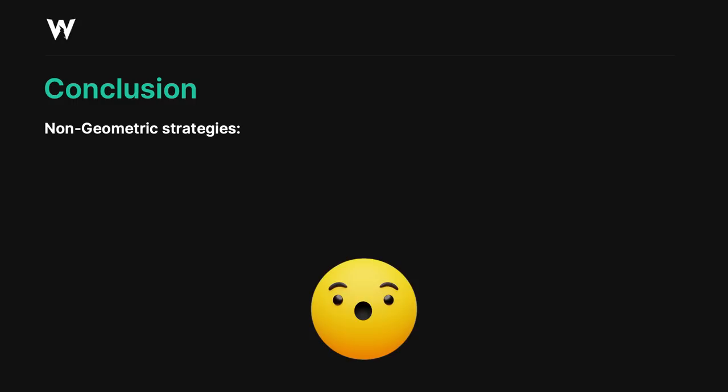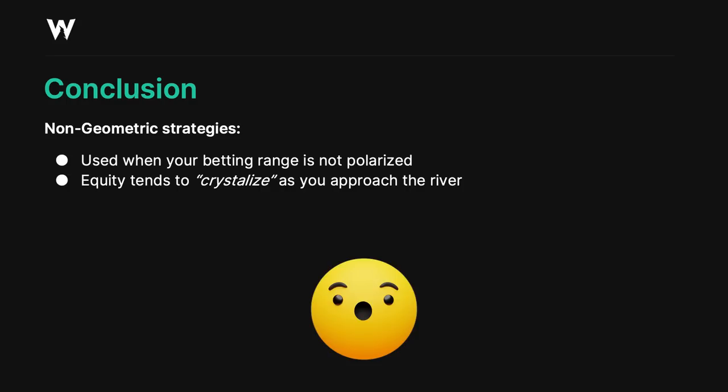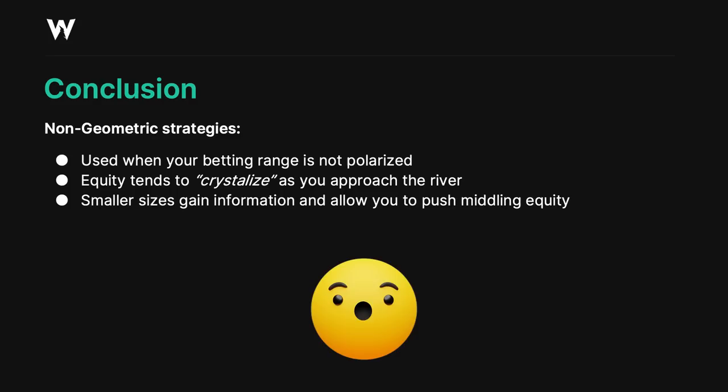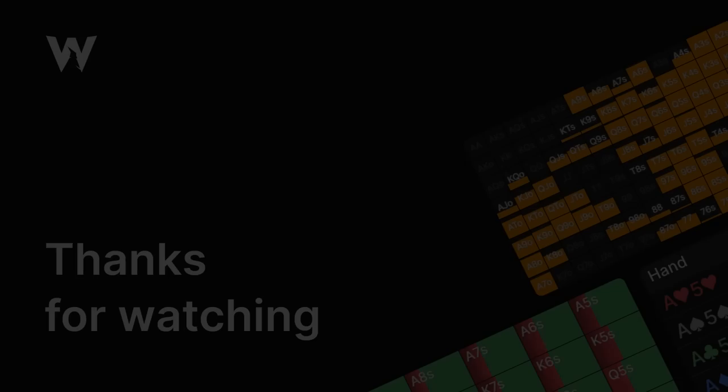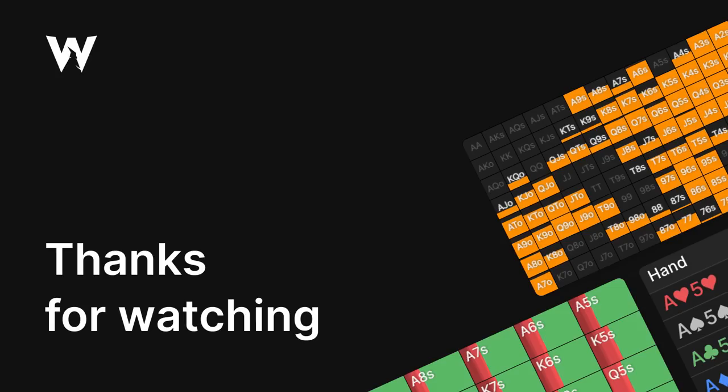Non-geometric strategies are used because your betting range is not always perfectly polarized. Equity tends to crystallize as you approach the river. We also saw that betting larger than geo is sometimes used to fold out draw equity. This is typically the case when immediate folds are more valuable than maximizing their calling range. That's it for the video, guys. I hope you enjoyed it and got something out of it. If you want to see more of this type of content, like, subscribe, and leave a comment. If you have any questions about this or about GTO wizard, please join our discord, link in the description. As always, I thank you guys all for watching, happy grinding.